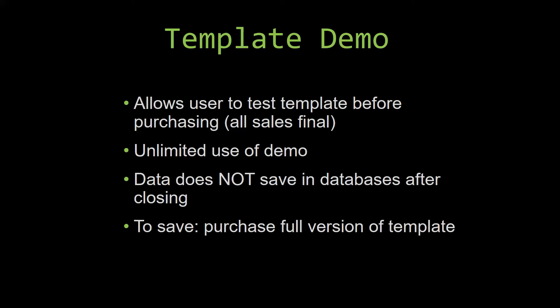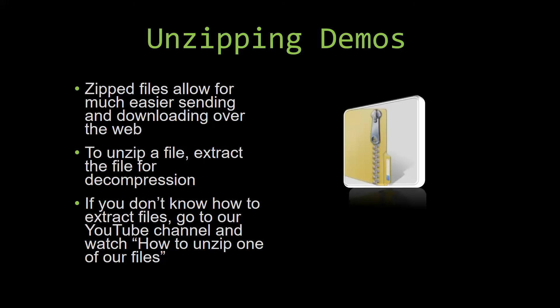Upon downloading a demo for one of our templates you will have to unzip the downloadable file. Zip files make it much easier to send and download large files over the web. Unzipping a file is a very simple step, all you have to do is extract the file so that you have access to the uncompressed file. If you do not know how to unzip a file, check out our YouTube channel and watch the how to unzip one of our files video tutorial. The link to that video will be in the description of this video.